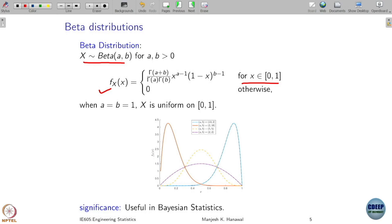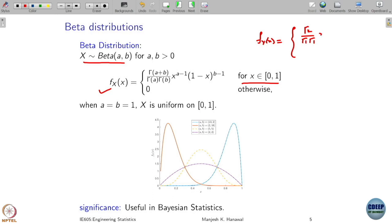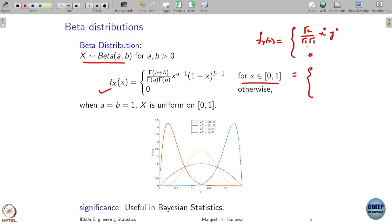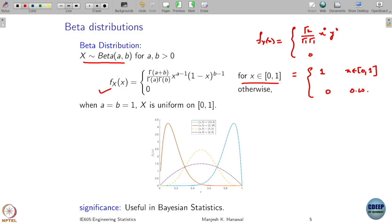Now if you make a and b equal to one, you get f(x) = Γ(2) / (Γ(1)·Γ(1)) · x^0 · (1−x)^0. The value of Γ(2) is 1, and the value of Γ(1) is 1, so this equals 1 if x is between 0 and 1, and 0 otherwise. This corresponds to the Uniform(0,1) distribution — so by putting a and b both equal to 1, you have recovered the uniform distribution.